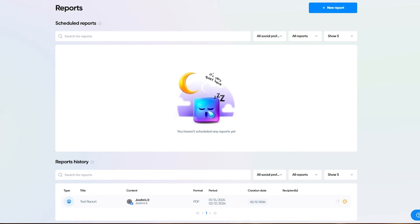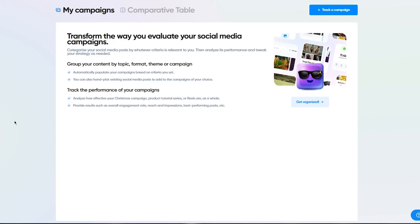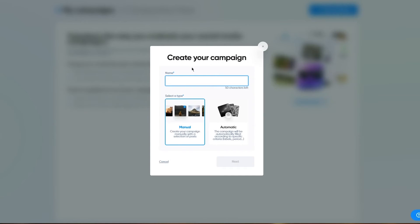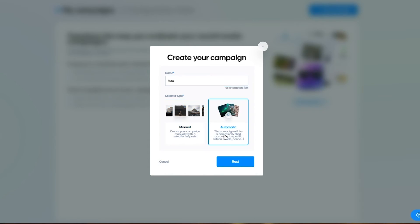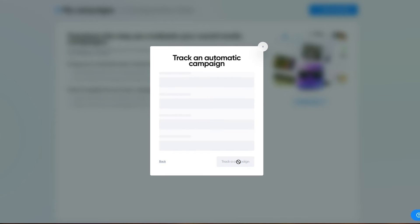Then moving on, you have things like content where you can create campaigns basically. To create campaigns, you're going to come here and start again. I'm going to call this test. You have two options, either manual, which is creating your campaign manually with a selection of posts, or automatic, where the campaign will automatically be filled according to specific criteria.